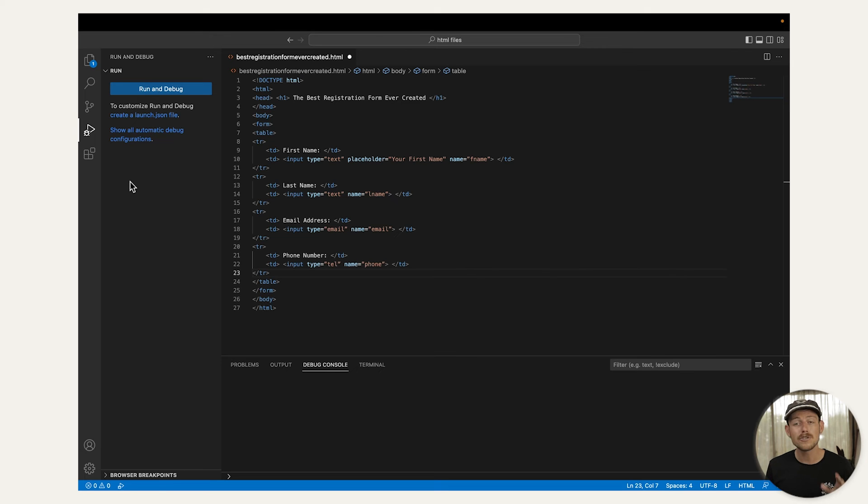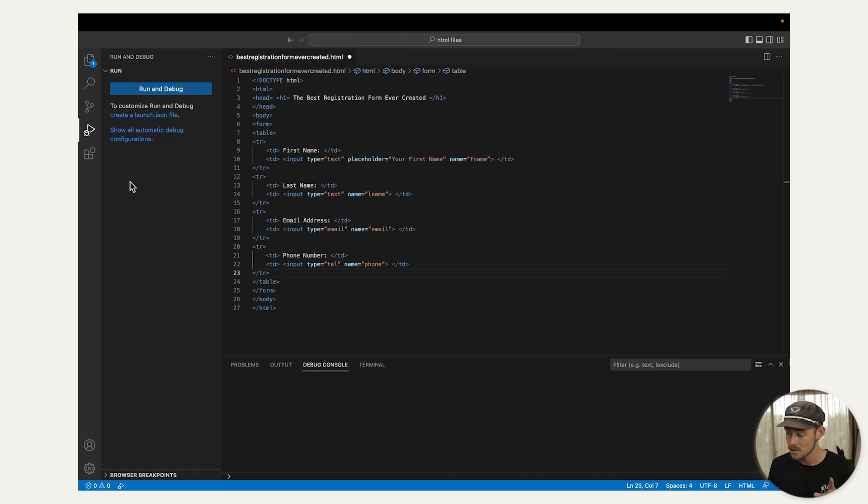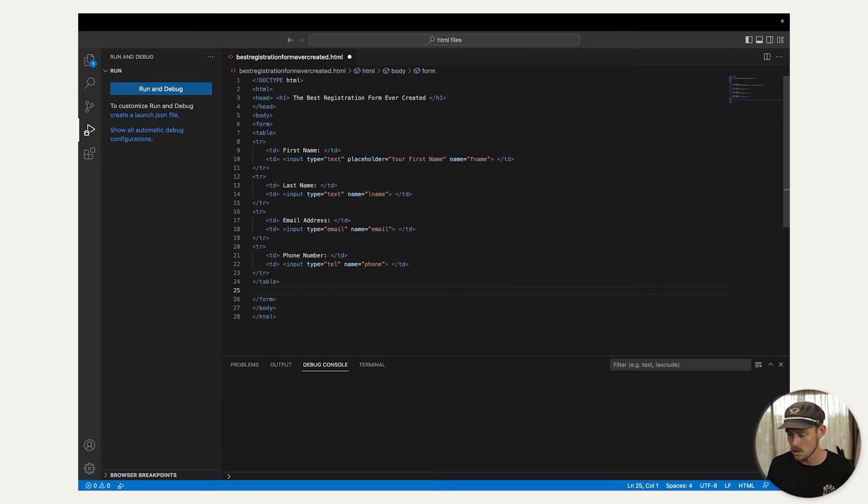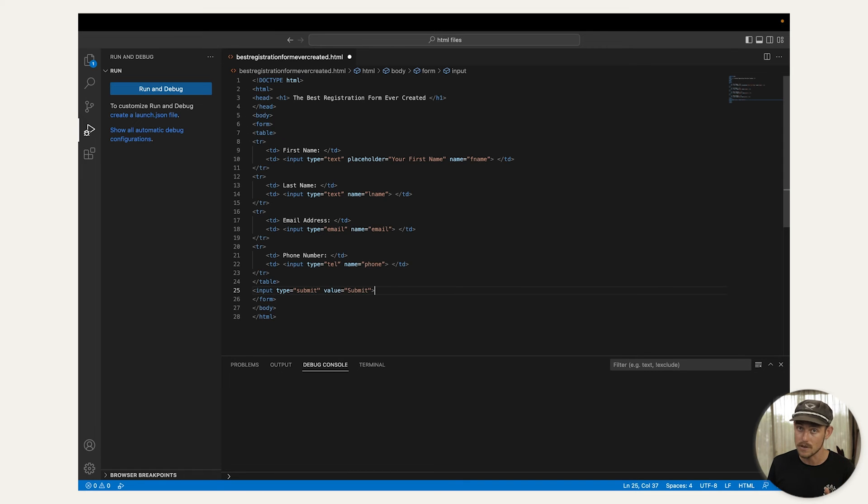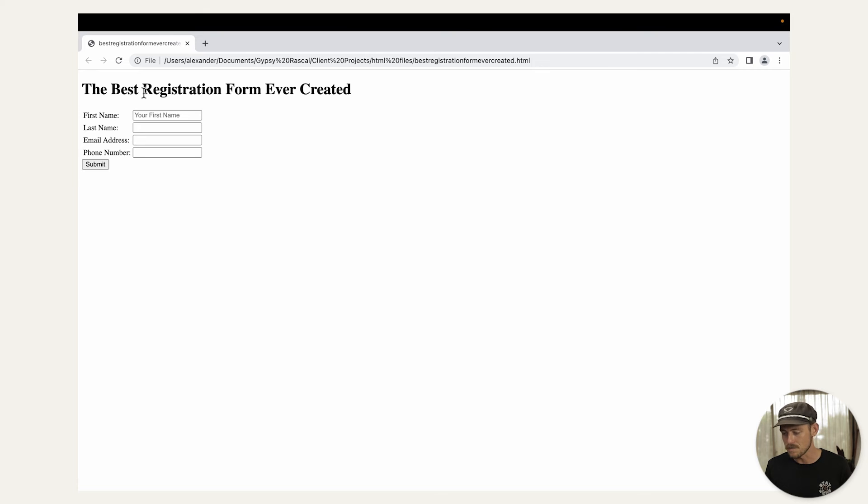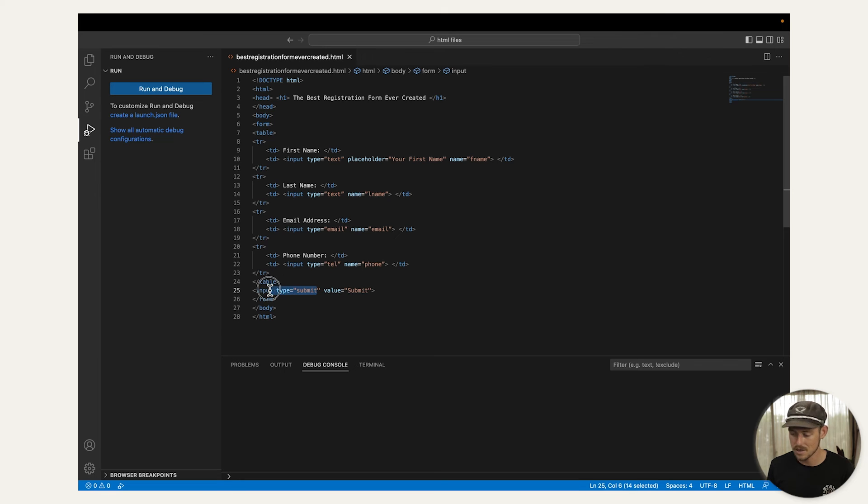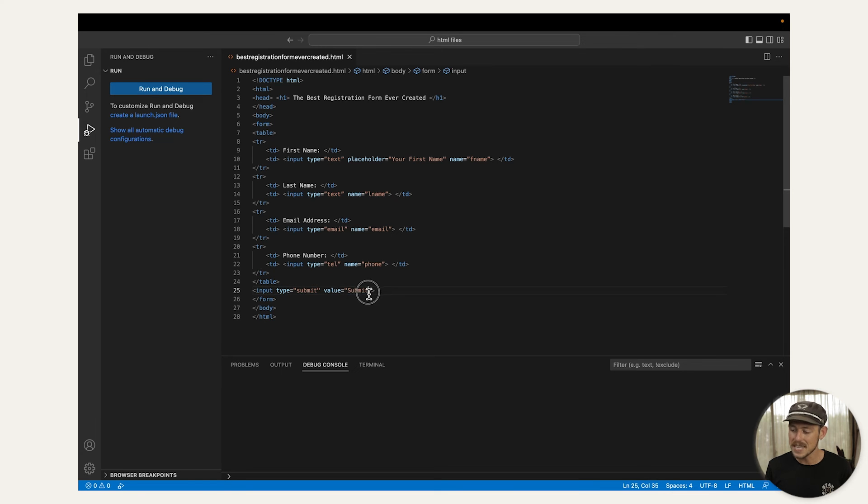Much like you can include a question field type by altering the input type, you can include a submit button by including the input type submit. So go ahead and copy the following code, which I've added to the video description and hit run. Now the input type is, well, we've talked about this, but the value will be the text shown on the submit button.